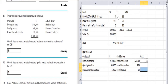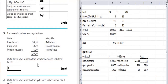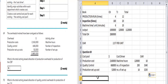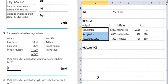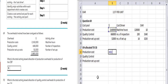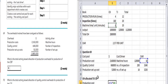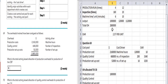Now we calculate the OAR. To find overhead allocated to CV, we multiply the OAR by CV's cost driver usage for each activity pool. This gives the production overhead allocated to CV under the ABC system. The question is specifically asking for overhead allocated to CV only, so we apply the OAR to CV's share of each activity.